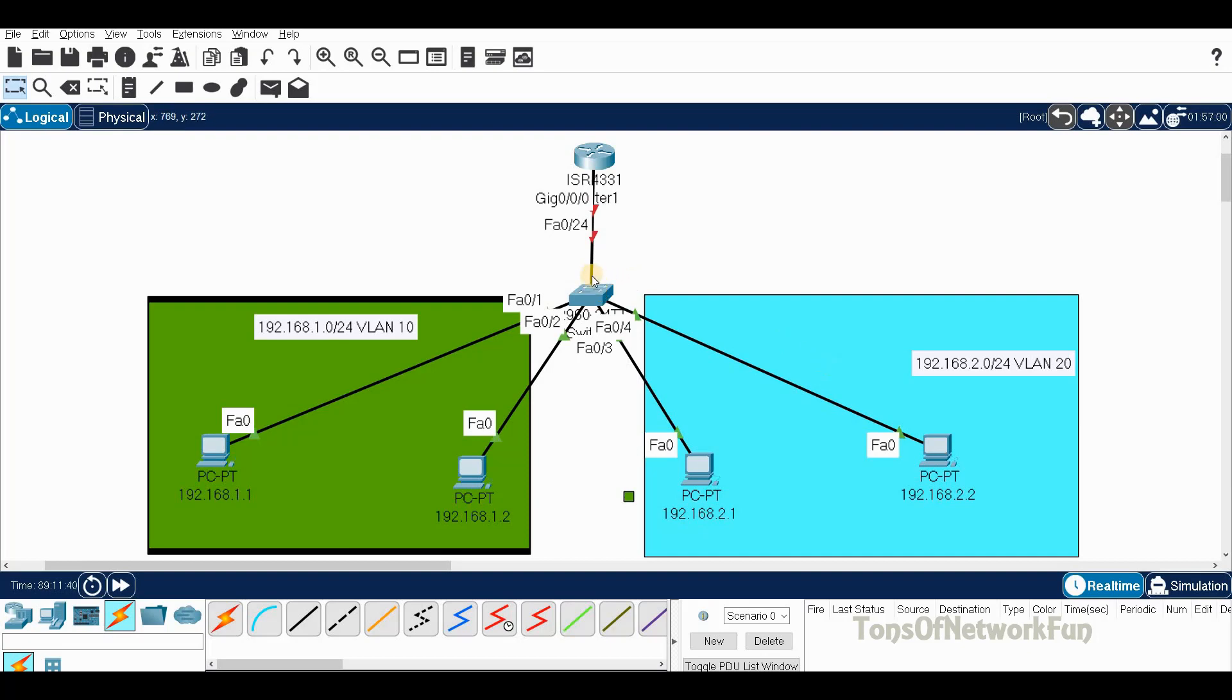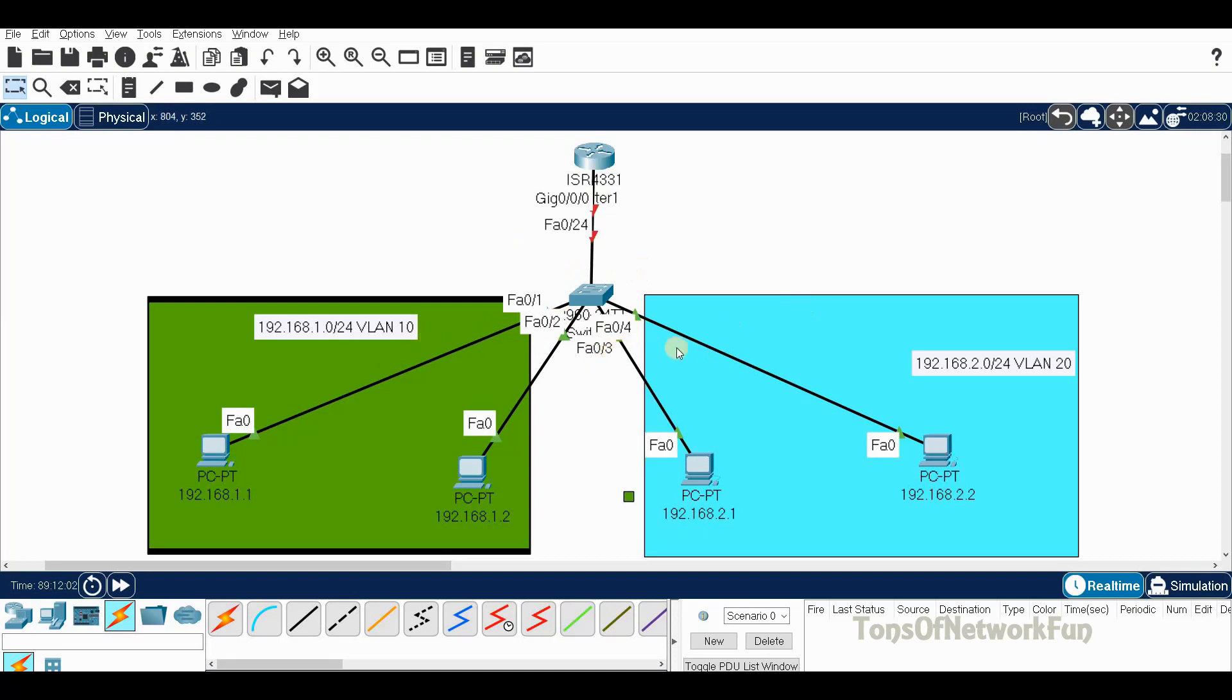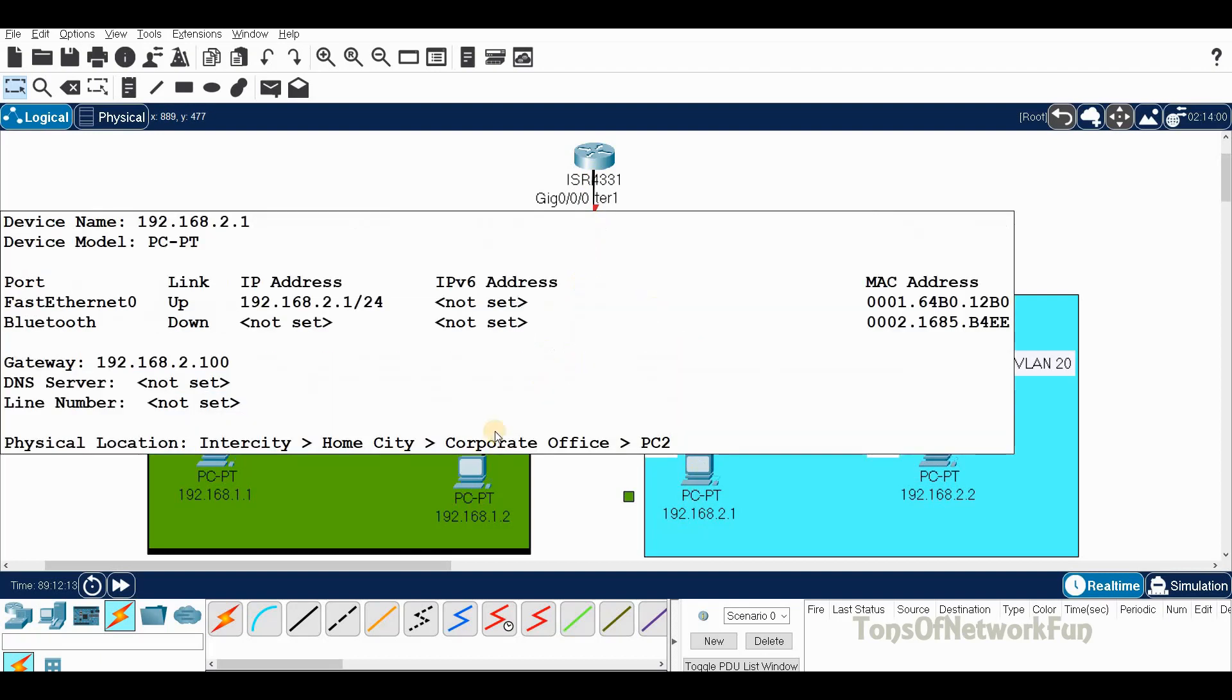One important step on the switch is trunking on interface X024. We do trunk because the trunk's job is to carry multiple VLANs across one line. In the last video we didn't do trunk because we had two separate links for each VLAN, but here we have to because there is only one line.